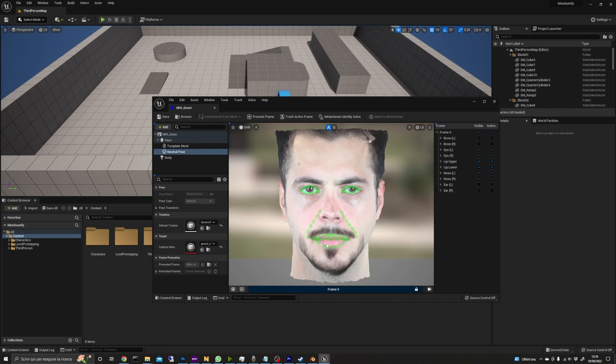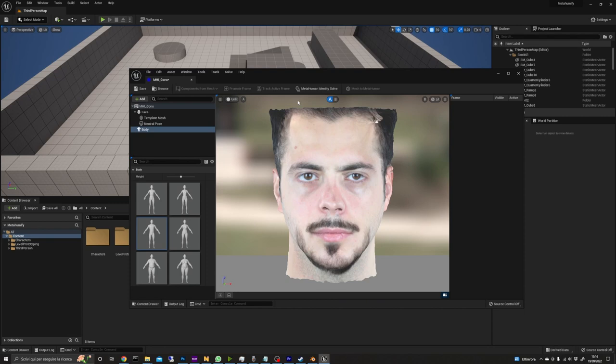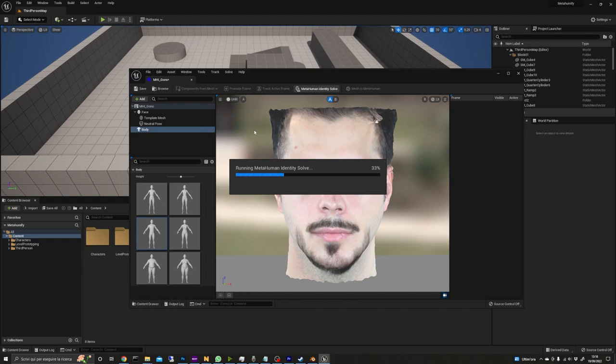We still need a body for our character so select body on the left pane and choose one of the six presets currently available for MetaHumans. Now we can click MetaHuman identity solve on the top bar and when it's done we can finally click the Mesh to MetaHuman button.